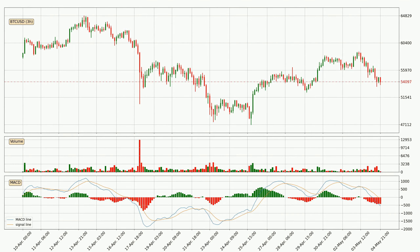Generally, the bigger time frames have a bigger impact on the price, so please keep that in mind when we show different time frames showing contrasting indicators. Also, the shorter time frames are only representative for short-term trading.